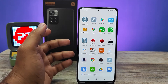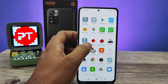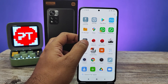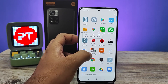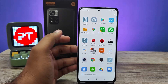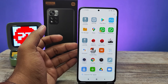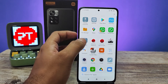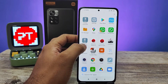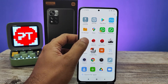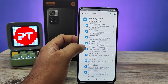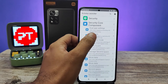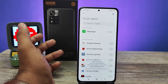Once the process is completed, you can easily uninstall the Activity Launcher. If you want to use it frequently, you can keep it — every time you need to go to Security Core Component and open Dual Apps.